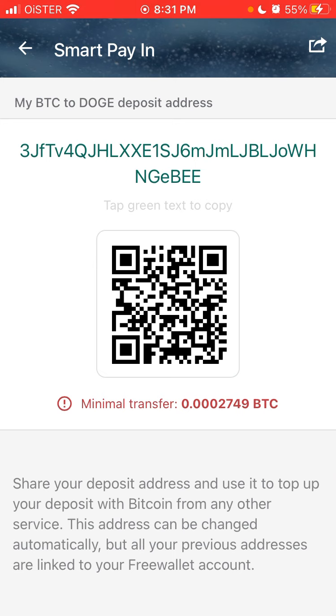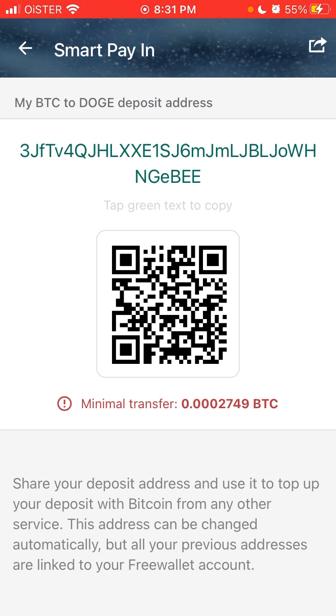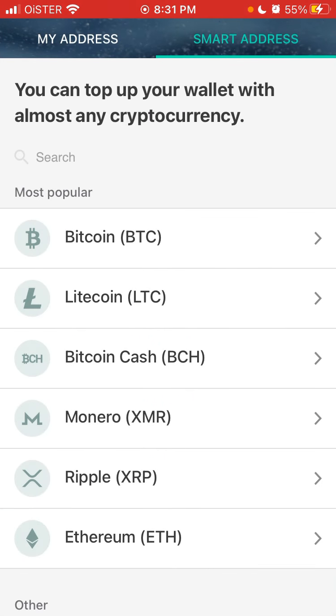But you will see here that there is some minimum transfer. This address can be changed automatically, but all your previous addresses are linked to your Free Wallet account.